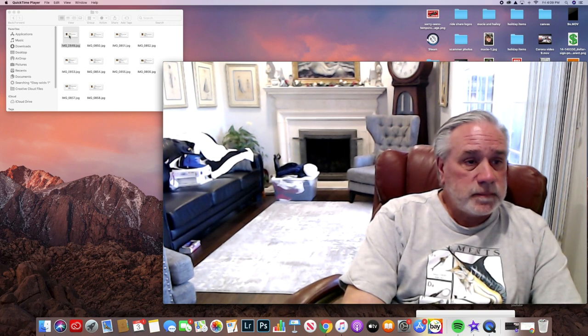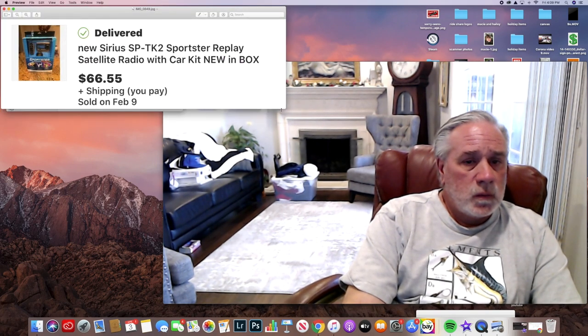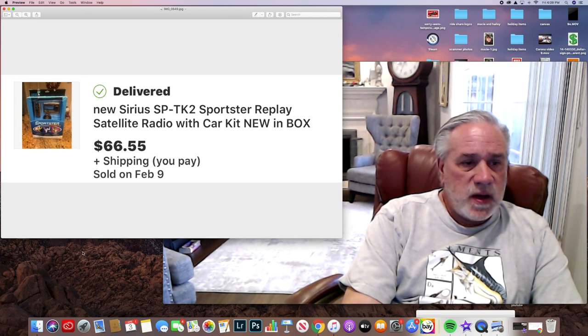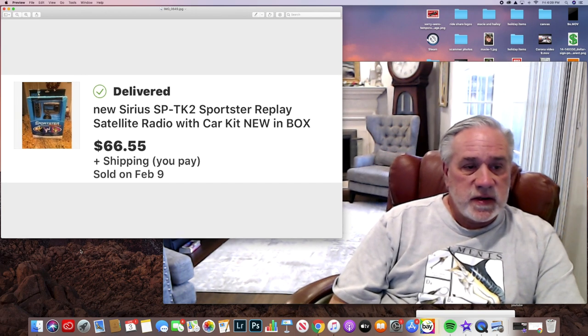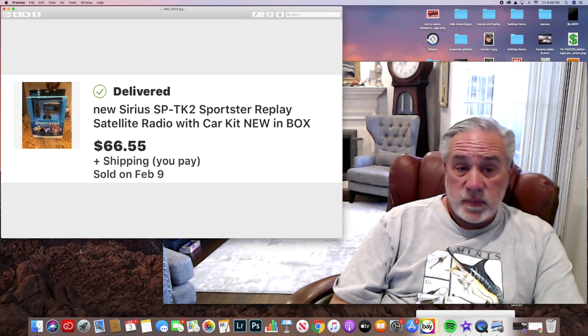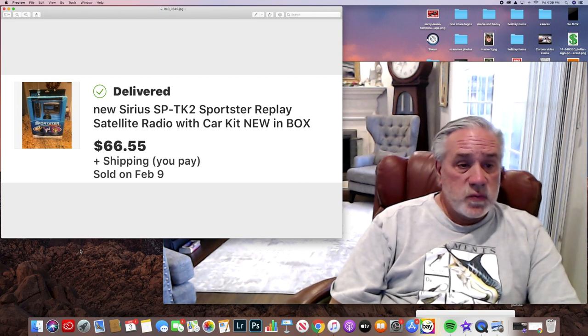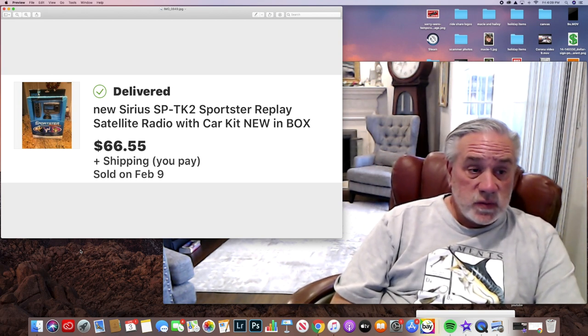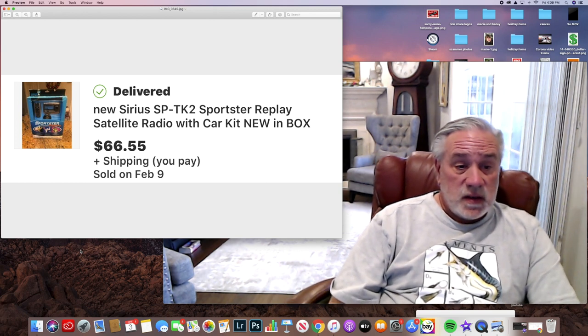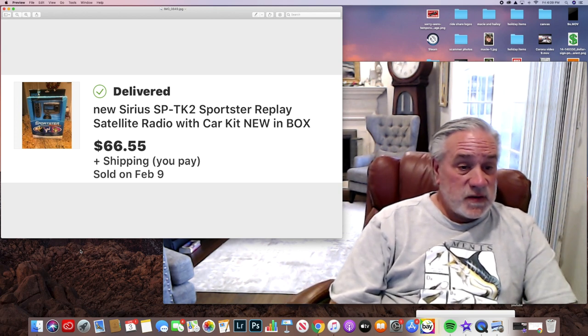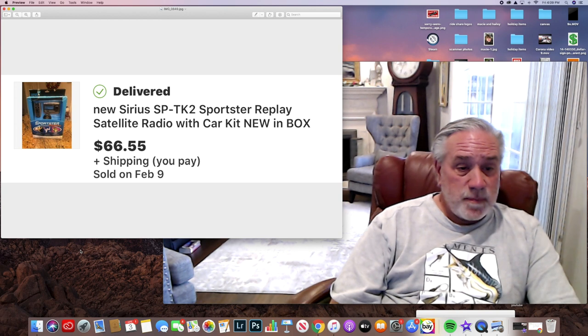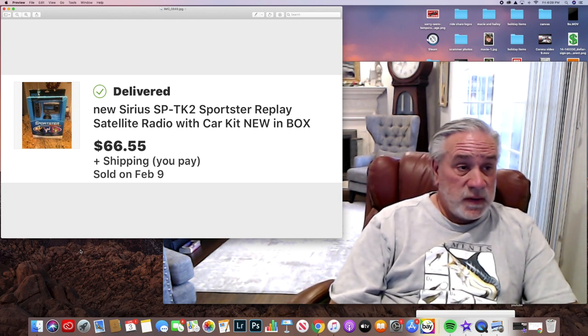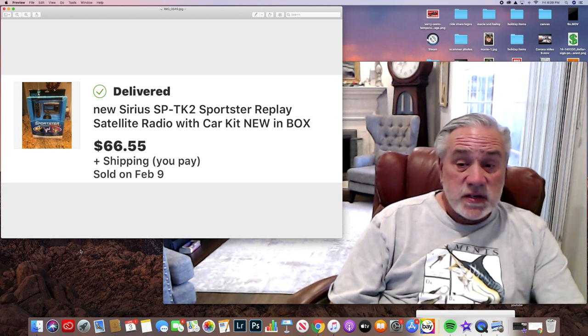Here's one, who would have thought - Sirius XM radio. This was a Sportster Replay satellite radio car kit. This was a Savers find and it sold for $66.55. As I remember, I believe I paid about nine bucks for this item, nine dollars.